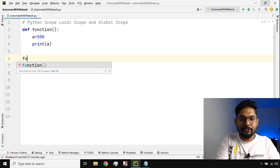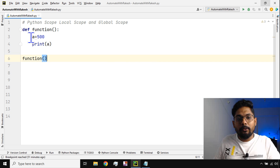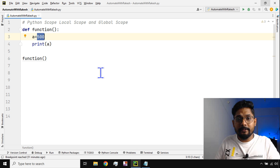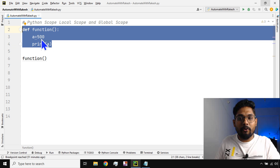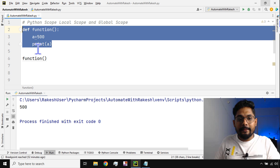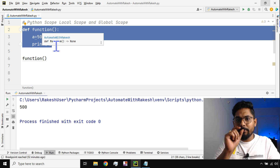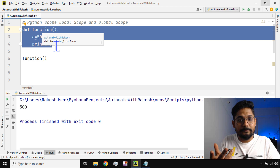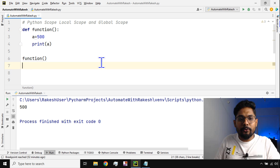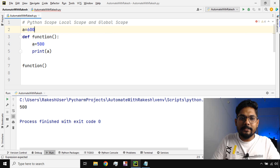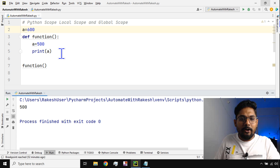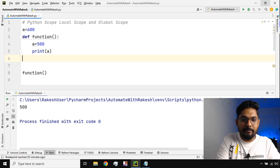If you call this specific function — this way you call it by using the name of the function — the value printed will of course be 500. This value of 'a' remains 500 all the time inside the function. Now, is this variable 'a' a local value to the function? Yes, it is. How do I know that? If I write 'a is equal to 600' outside the function, or even 'a is equal to 800' below it outside the function, that's two different values.